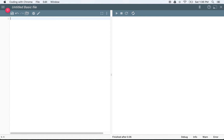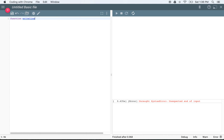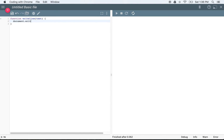We're going to start off by writing a function. A function is like a nice little self-contained piece of code that we can write in JavaScript that's going to allow us to do something over and over again. So I'm going to write a simple function — we'll write a function called WriteLine. We'll say document.write text.